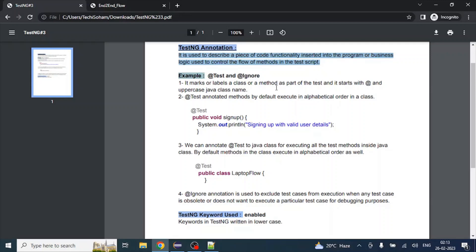We will see that in a later part of this video, live. So now what we are going to cover in this video are two annotation examples: @Test and @Ignore. So let's discuss about these annotations.